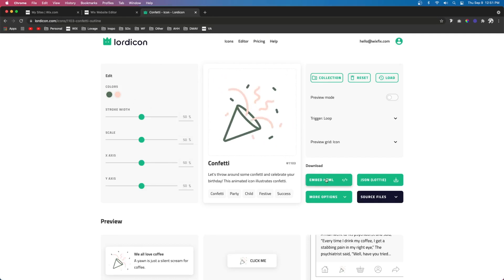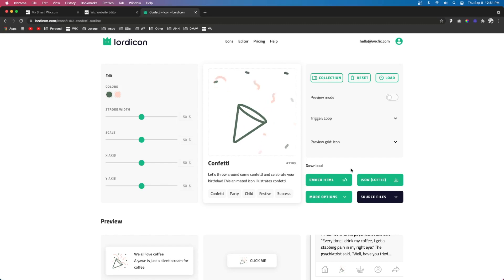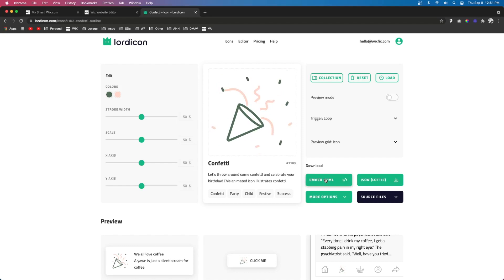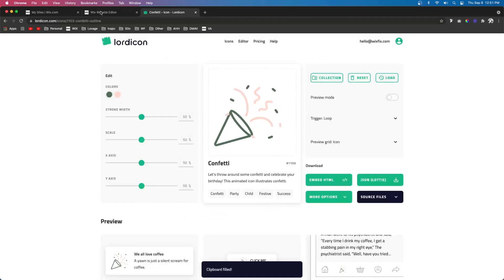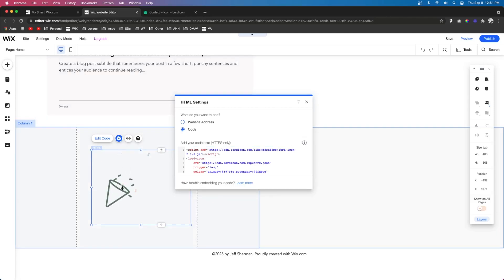What you need to do is find a place that offers embed code. So let's say you have a custom contact form or custom booking, or in my case, we're going to do a custom icon that animates. So we're going to go ahead and do that. I'm just going to copy the HTML code, paste it in, and press update.